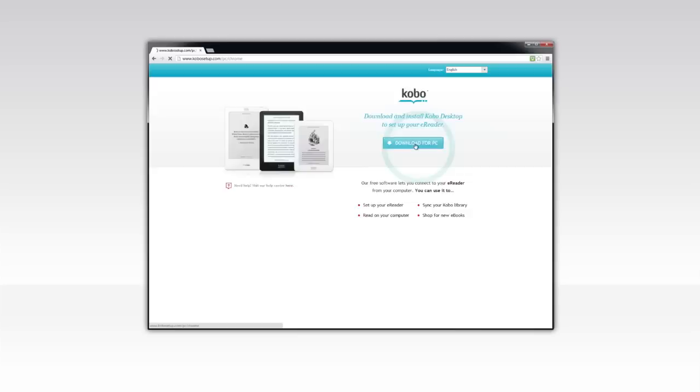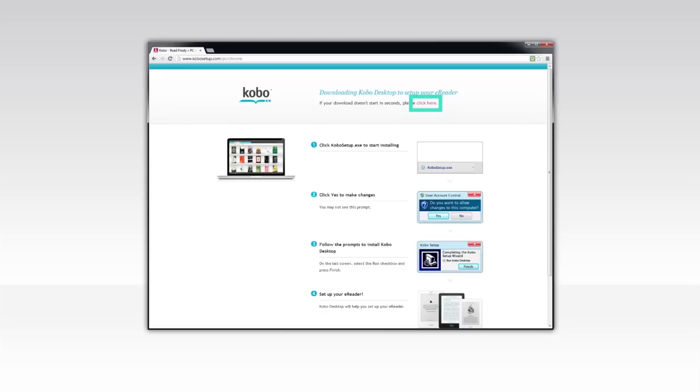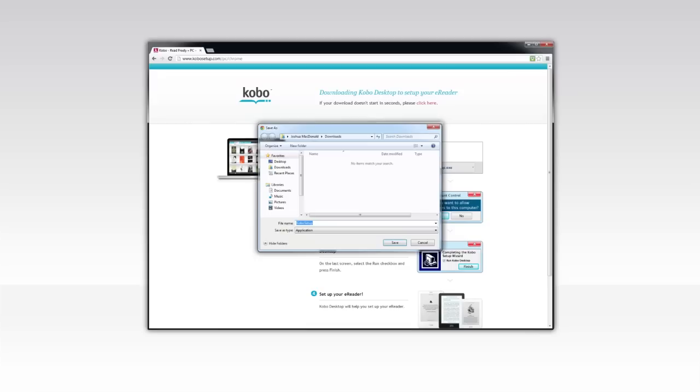Kobo Desktop should begin downloading immediately, but if it doesn't, select Click Here to get started. If you're on a PC, a pop-up box will appear. After the software downloads, click Save File.